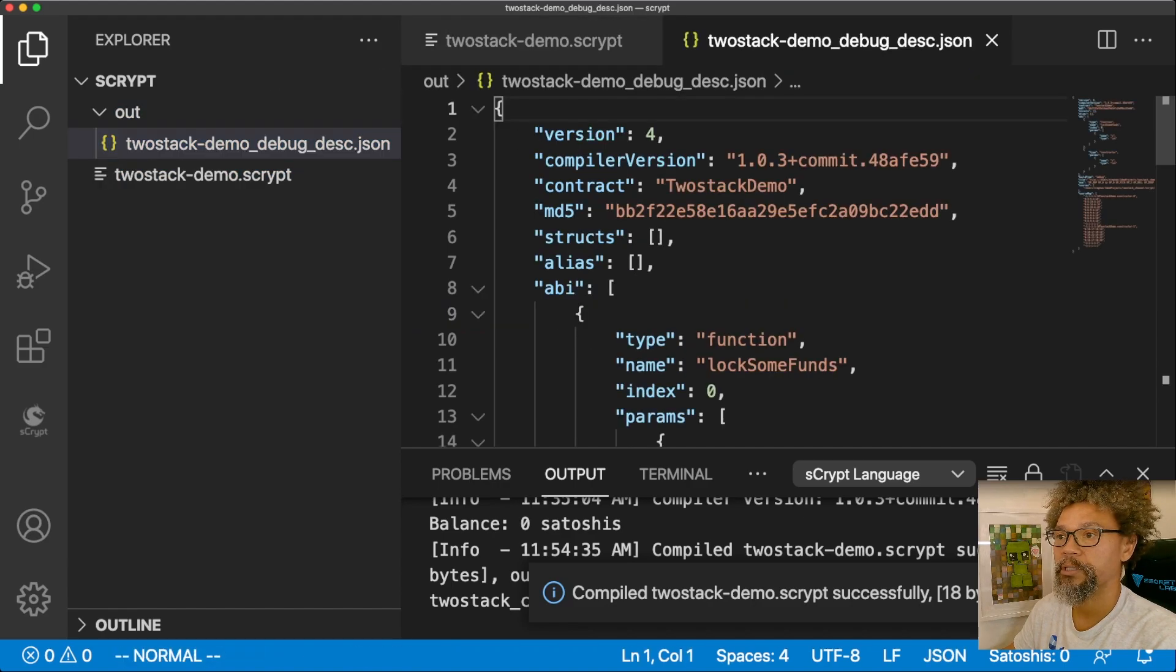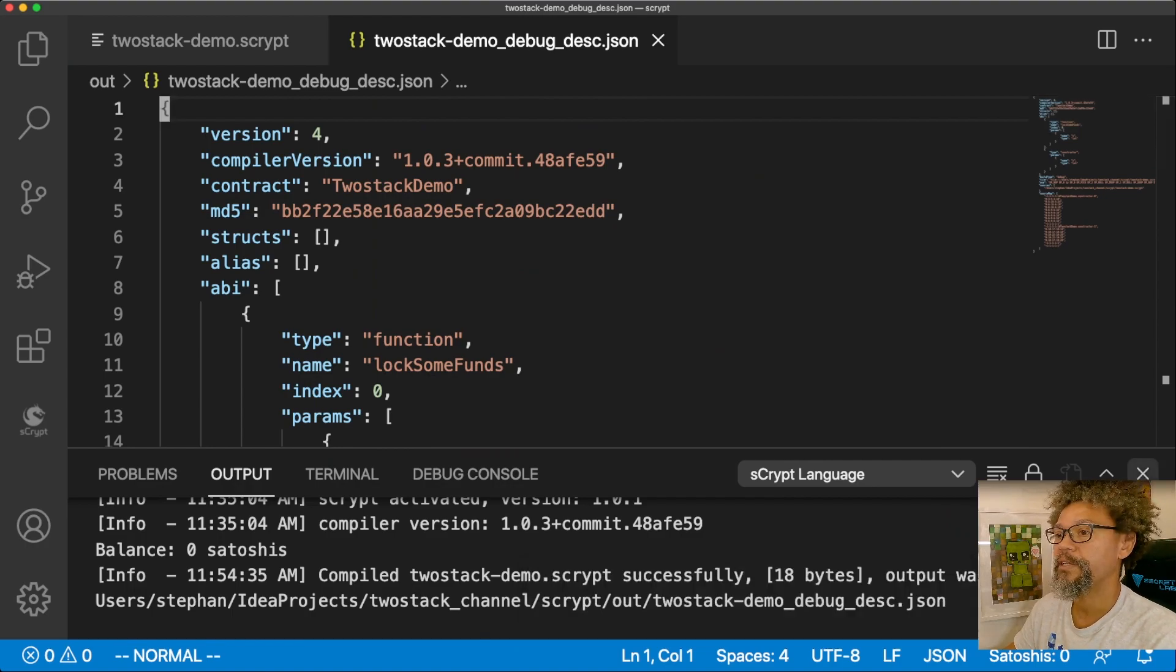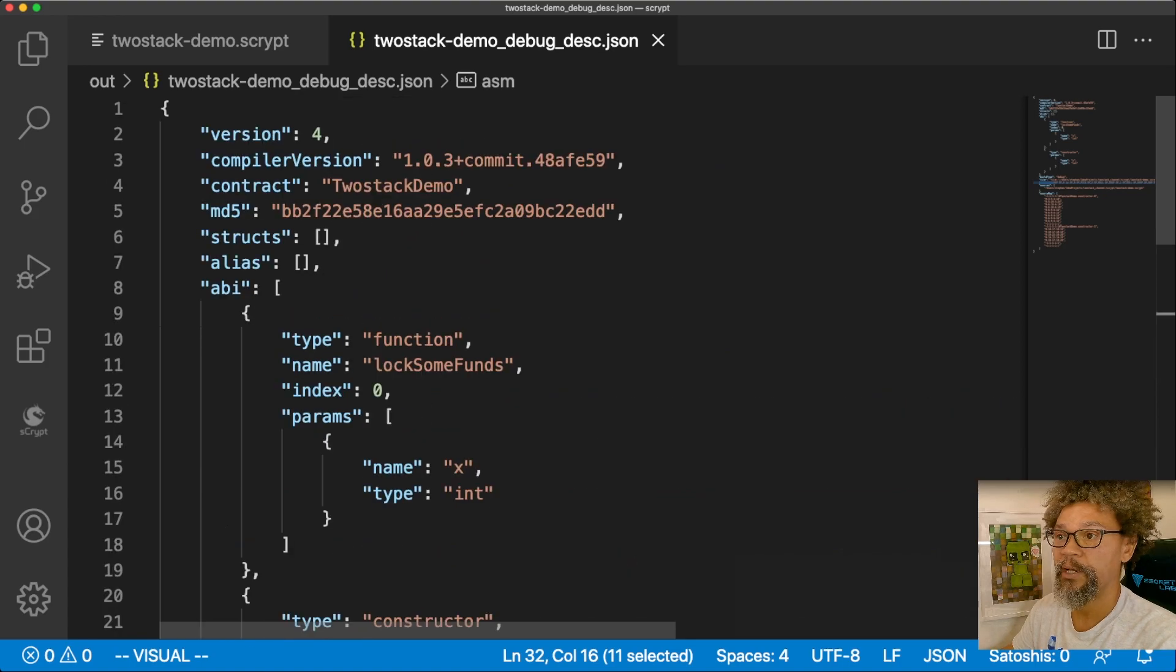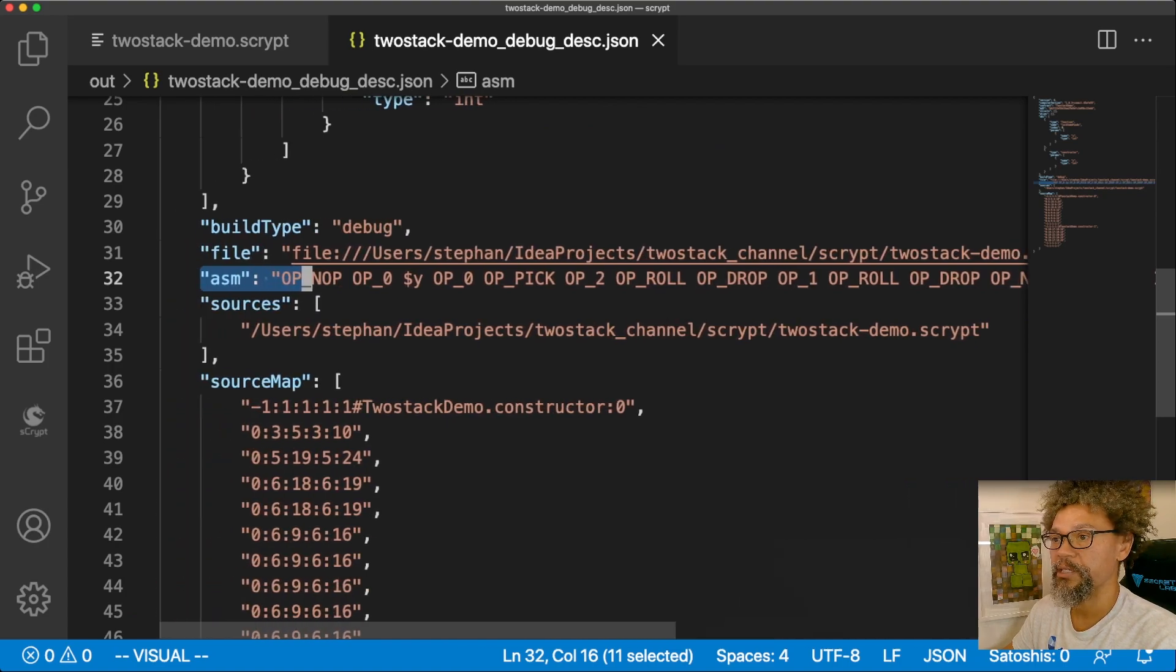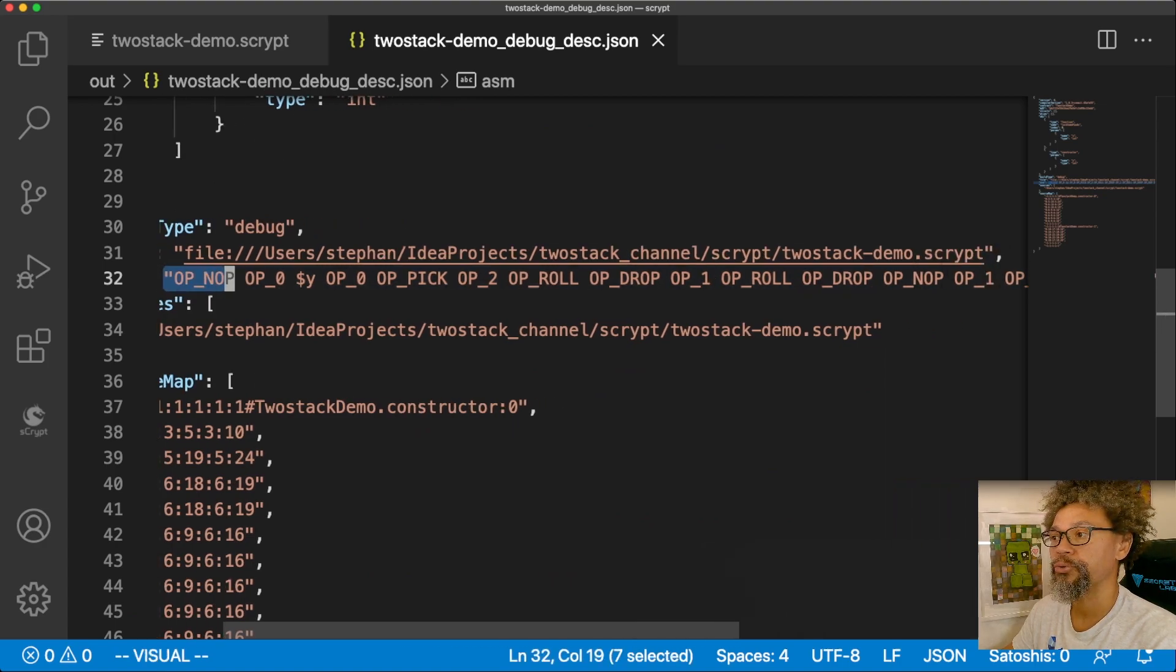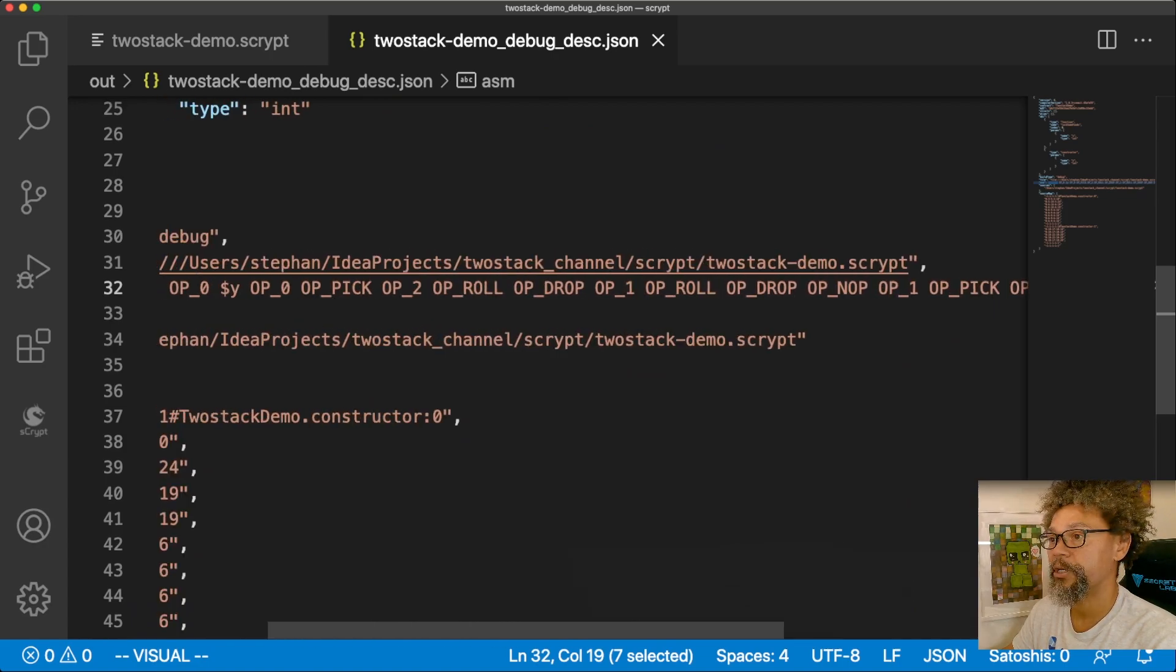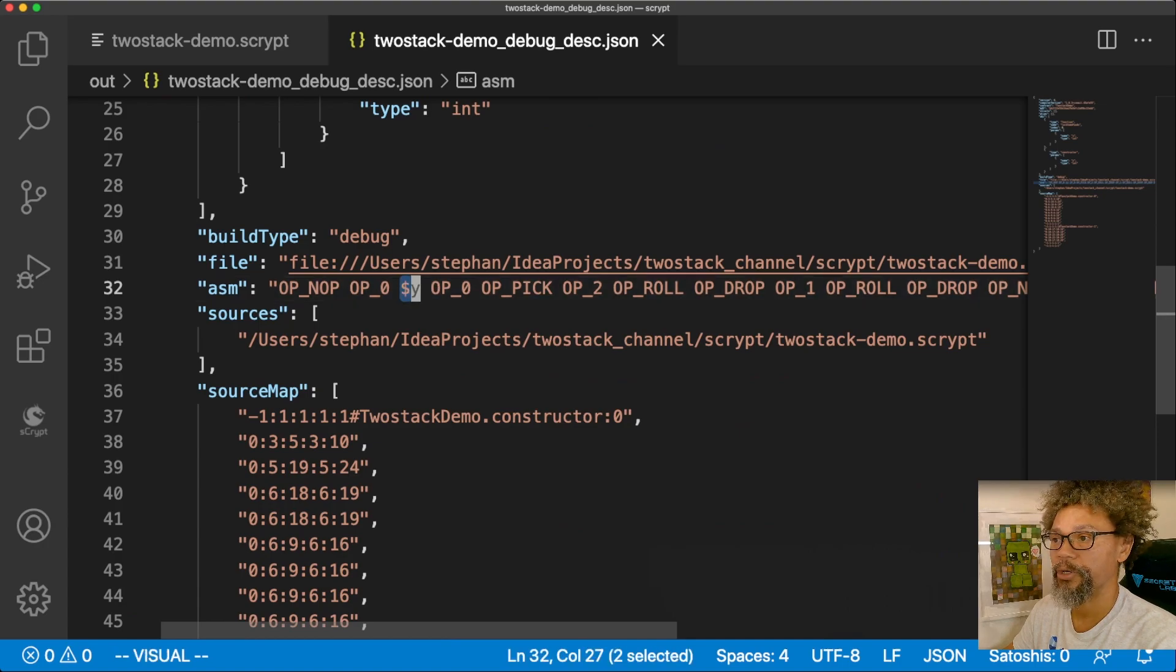Here, called 2stackdemo_debug_DESC, which is for description. In this file, there exists something which is going to be helpful for the next explanation we're going to be engaging in, and that's this ASM string. This file is a JSON document, as you can see. There's a lot of stuff going on in here, but the thing that we're interested in is this ASM, or Bitcoin script assembler. Inside this document, you're going to notice something. There is this variable in here called $y, and this is going to be important to note.